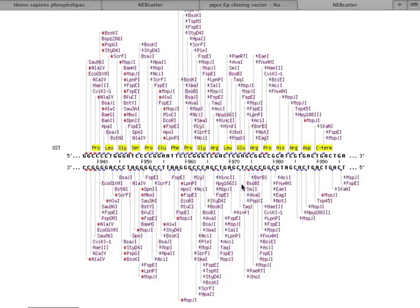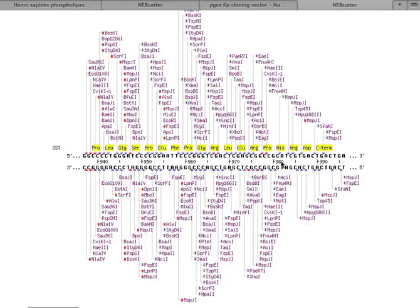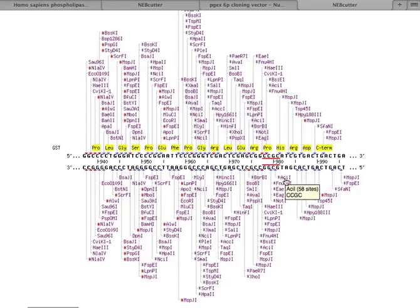For that reason, then, we're going to use one of the multi-cloning site restriction enzymes. However, you could use any of these enzymes that are found in here, if you wanted. Some of them, though, are not unique cutters, like the one I just happened to land on here, ACI1. It cuts the DNA in 58 sites. That's no good. You need a restriction site that only cuts the DNA in this one site.